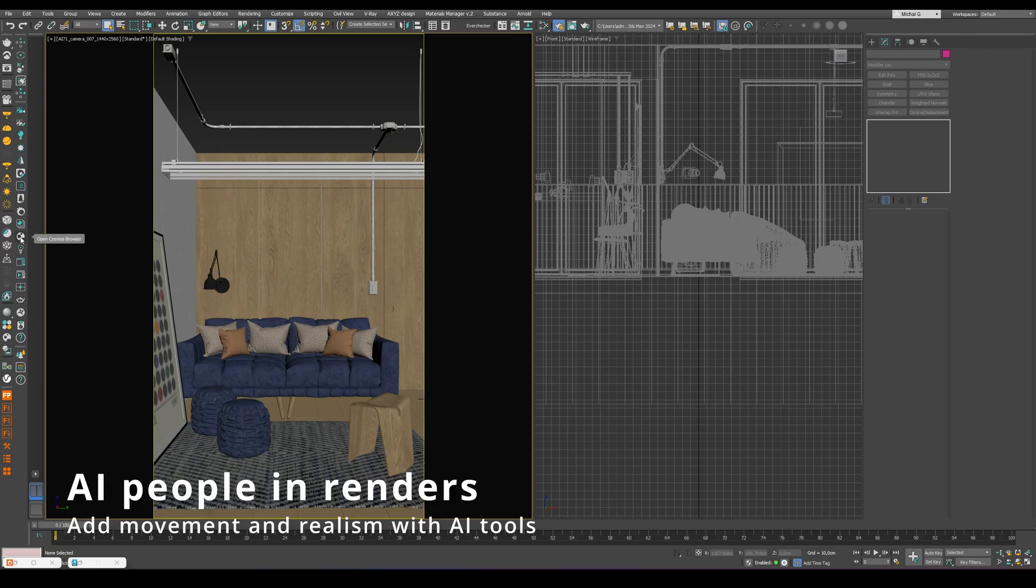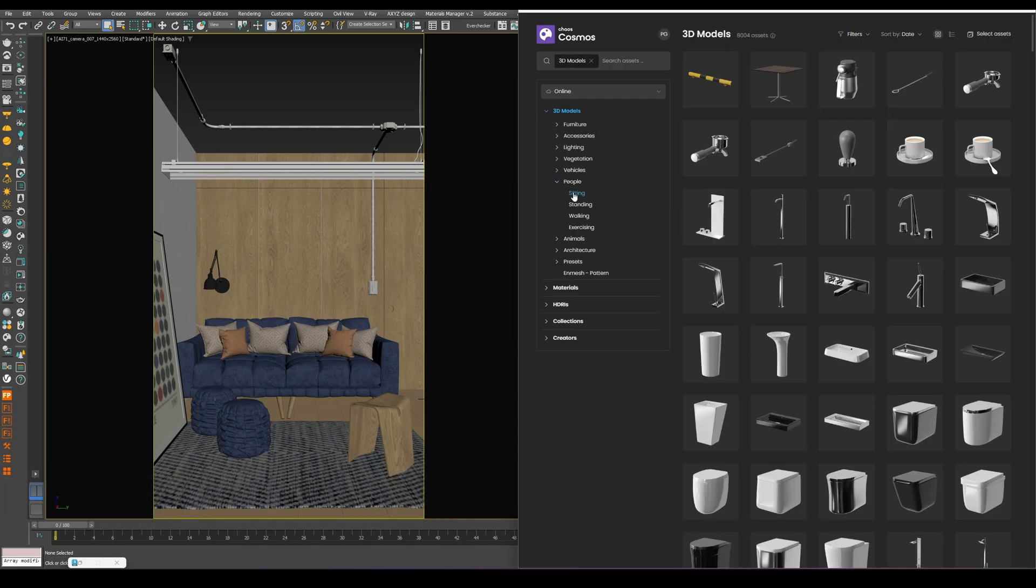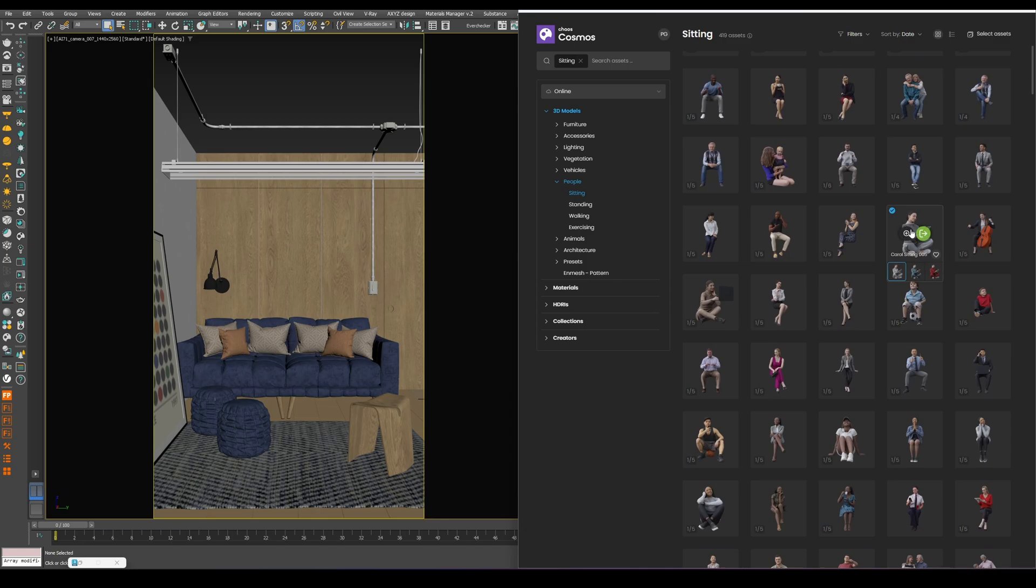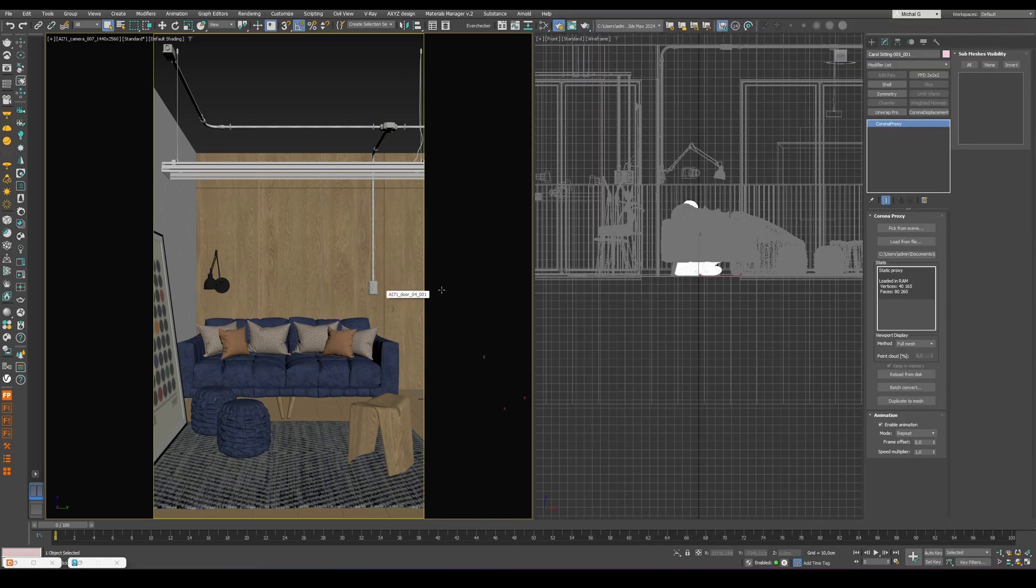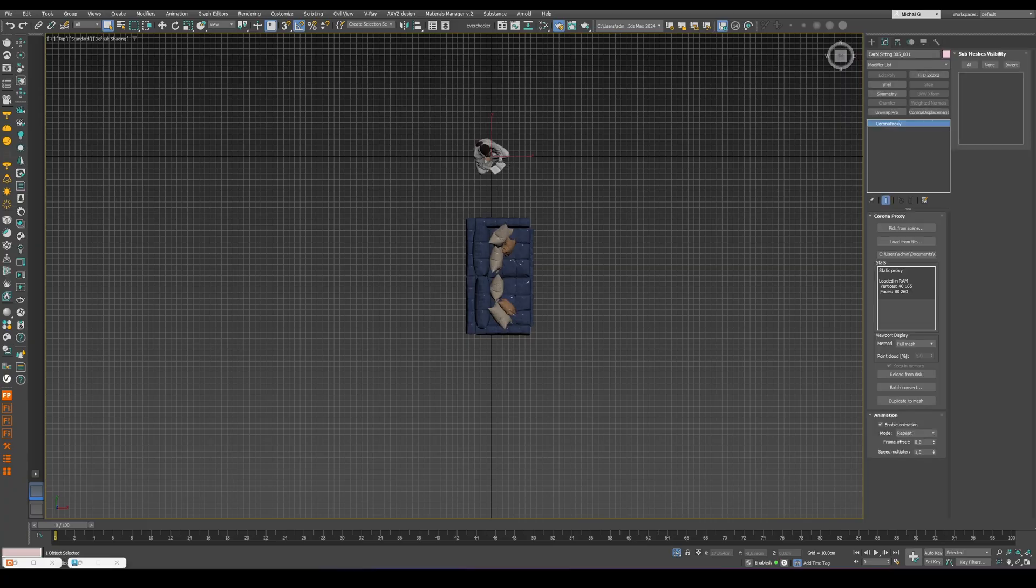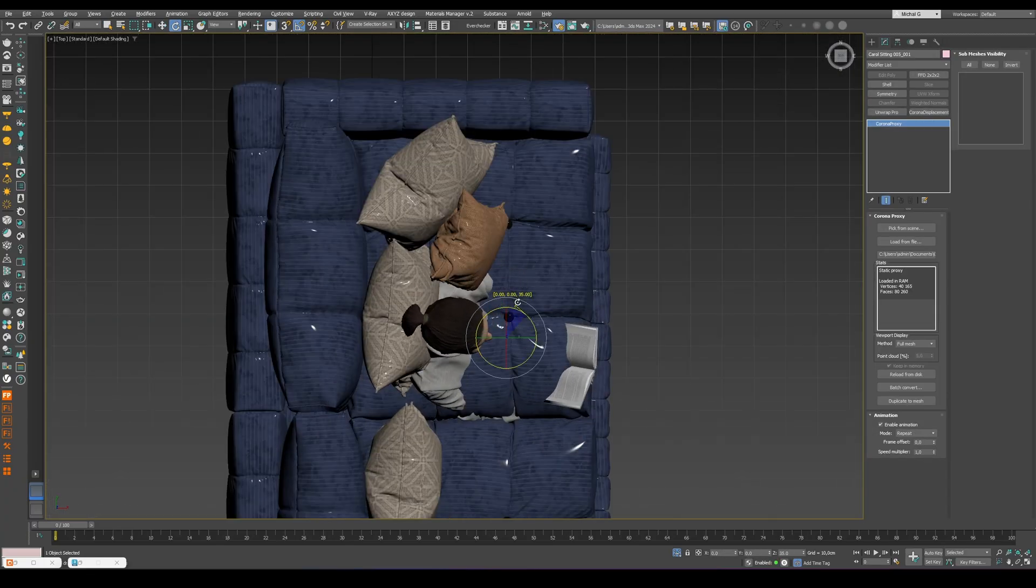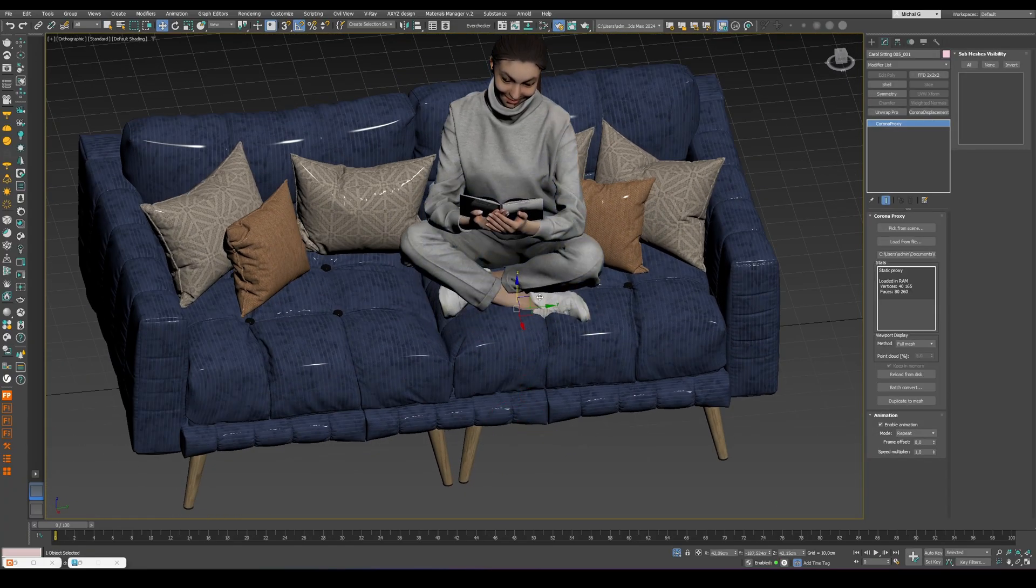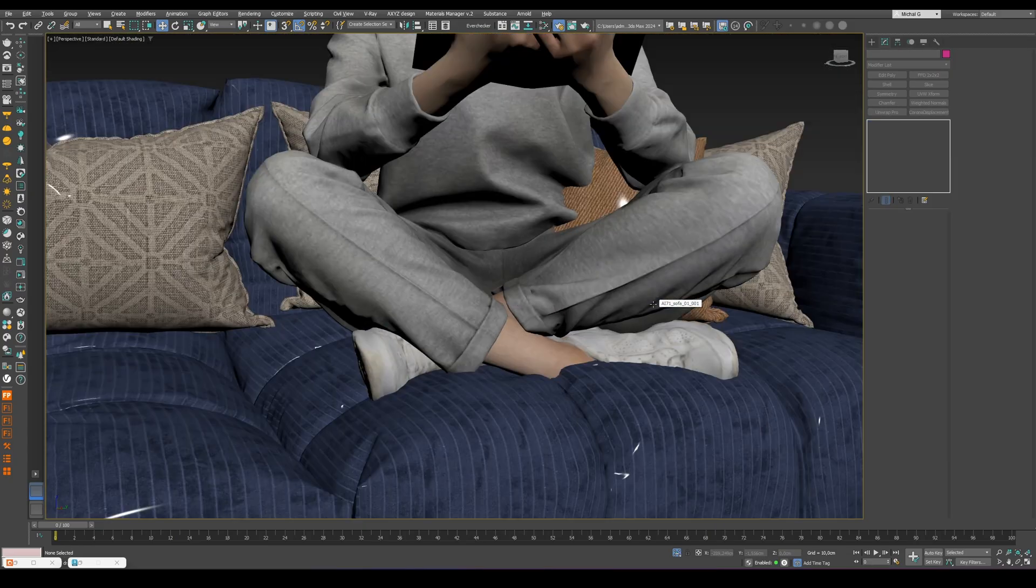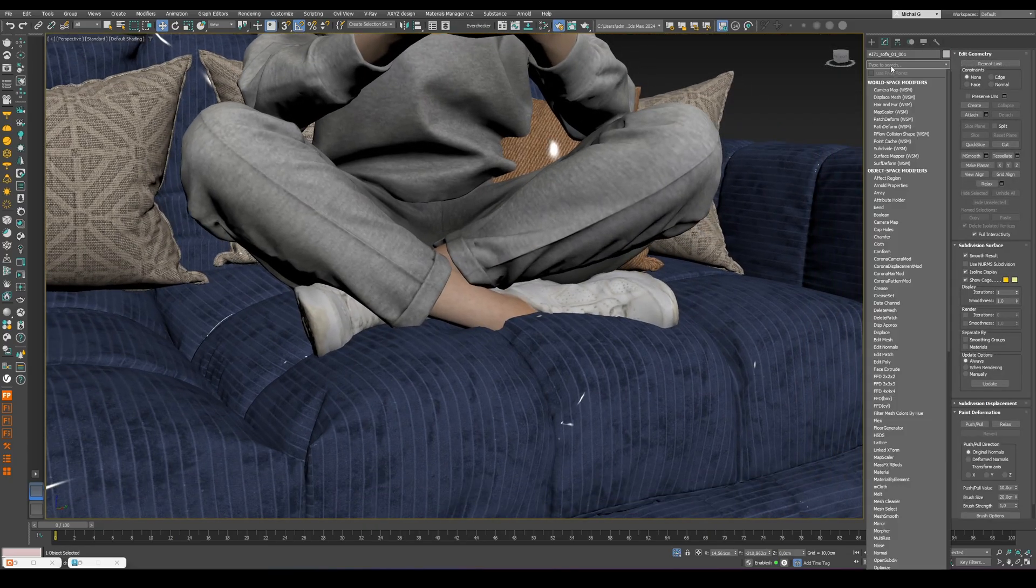Alright, let's add some people to the scene. Start by opening the Chaos Cosmos library and going to the People category. Choose a model that fits your scene, for example, someone sitting or standing, depending on your composition. After selecting the model, place it roughly in the desired spot. It doesn't need to be perfectly aligned. The most important thing is that it looks right from the camera's perspective.